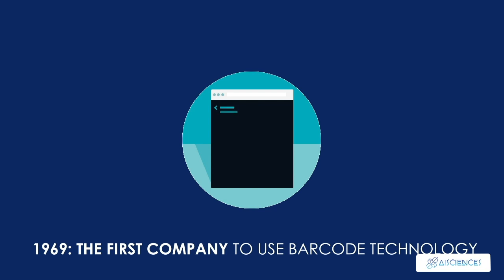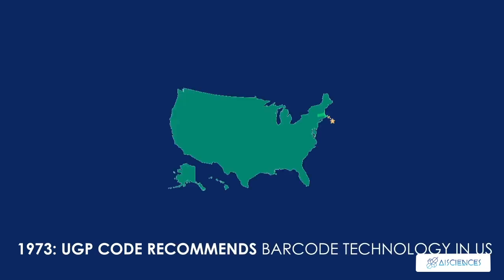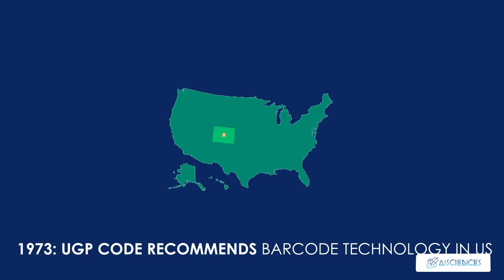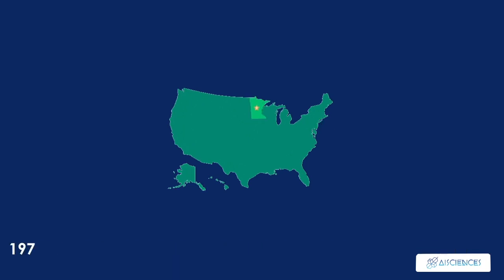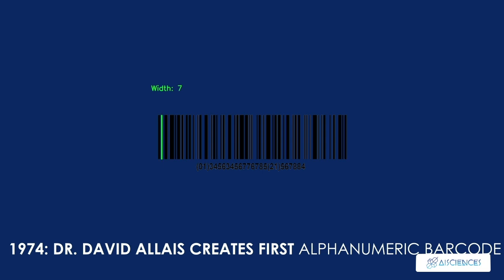1969, Computer Identix Corporation becomes the first company whose entire line of products use barcode technology. 1973, a committee called the Uniform Grocery Product Code recommends barcode technology should be used on all products throughout the United States.